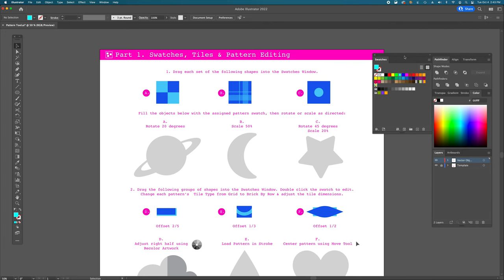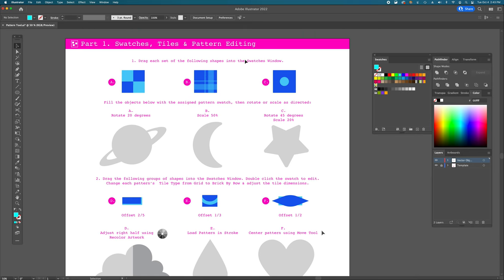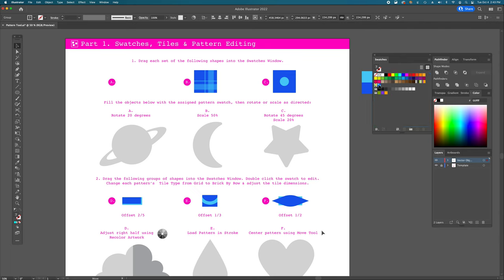Our first job is to drag each set of shapes — A, B, and C — into the swatches window. Group A has four blue squares: two dark blue and two light blue or cyan. They're grouped, so just click and drag the whole set into the swatches window. When your cursor crosses into the swatches palette, it highlights and shows a plus sign. Release over a blank space and you'll get a brand new swatch — that's your pattern. Let's do the same with groups B and C.